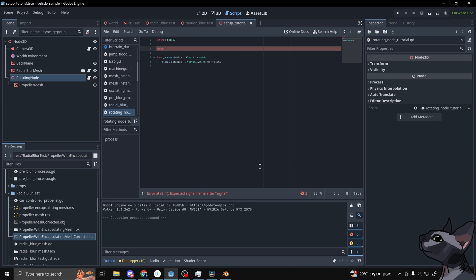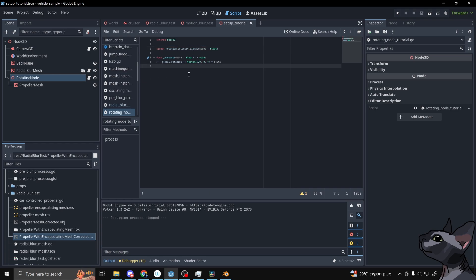If you want to support larger rotation speeds per frame, all you have to do is add a signal named Rotation Velocity Signal on a script on the target node of the radial blur mesh and pass the true rotation velocity of the object through that signal each frame. The radial blur mesh would pick up on it automatically.